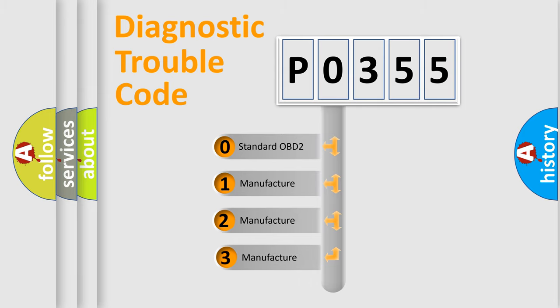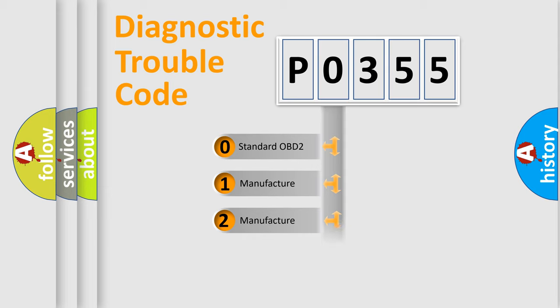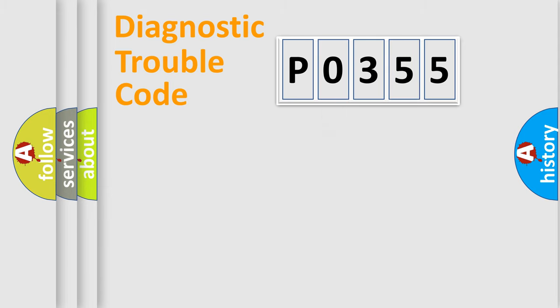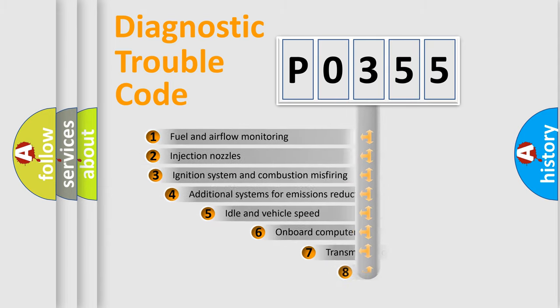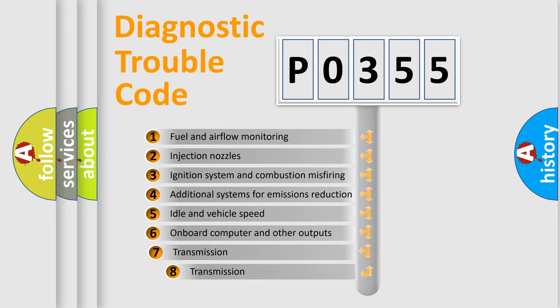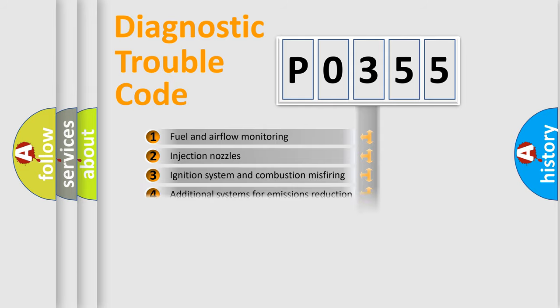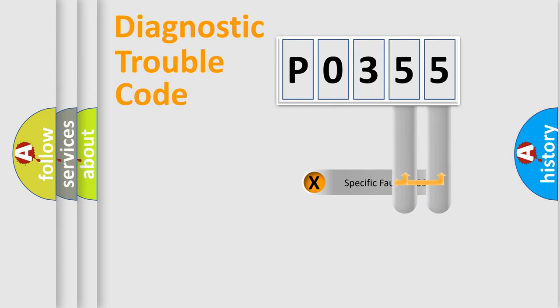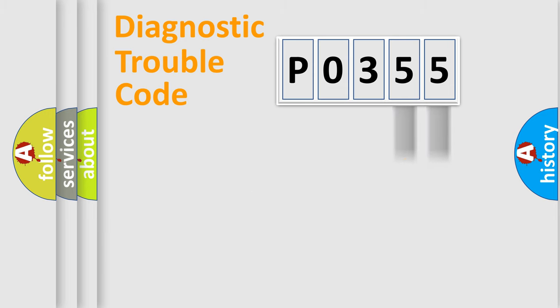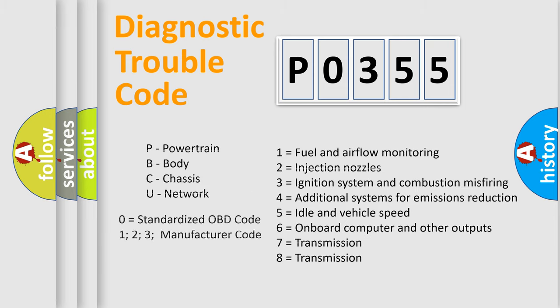If the second character is expressed as zero, it is a standardized error. In the case of numbers 1, 2, or 3, it is a manufacturer-specific expression of the car-specific error. The third character specifies a subset of errors. The distribution shown is valid only for the standardized DTC code. Only the last two characters define the specific fault of the group. Let's not forget that such a division is valid only if the second character code is expressed by the number zero.